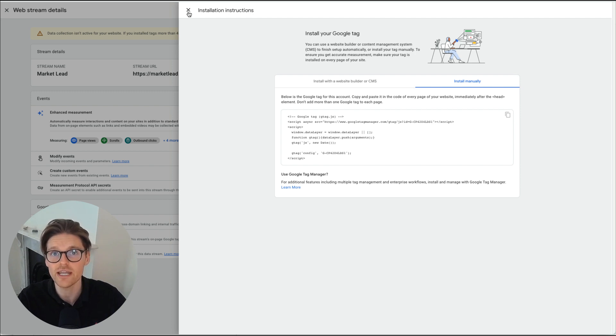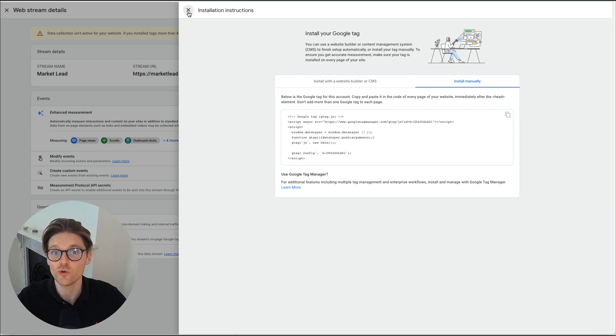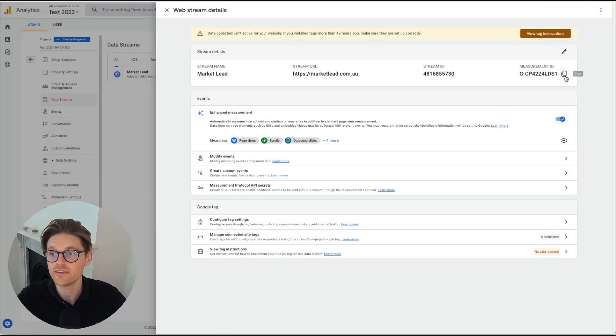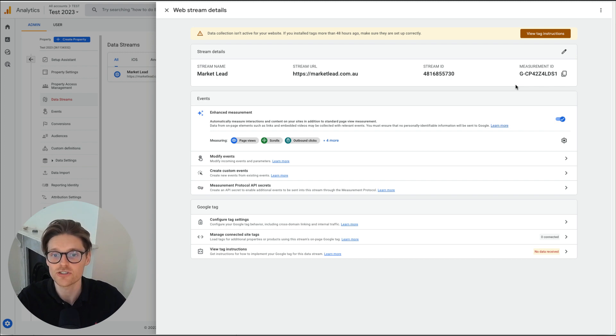Now, I'm not going to do that now. I've already done a video on how to use Google Tag Manager and how to set up GA4. But the main thing is grab that measurement ID, put that in and that's where you start.